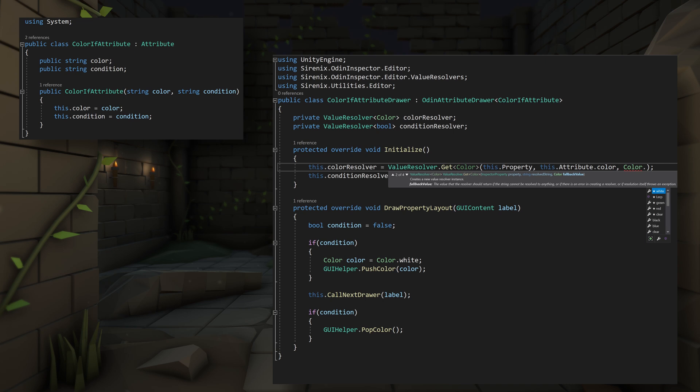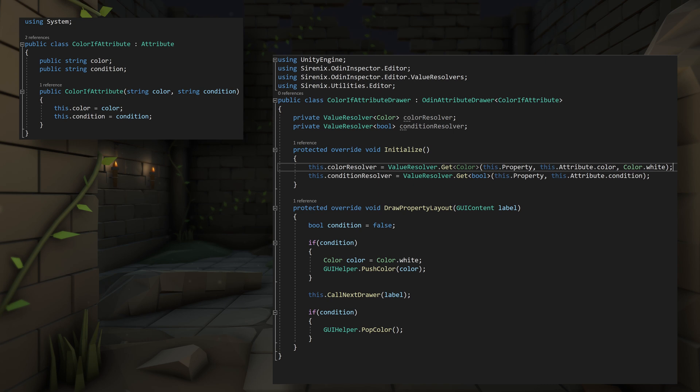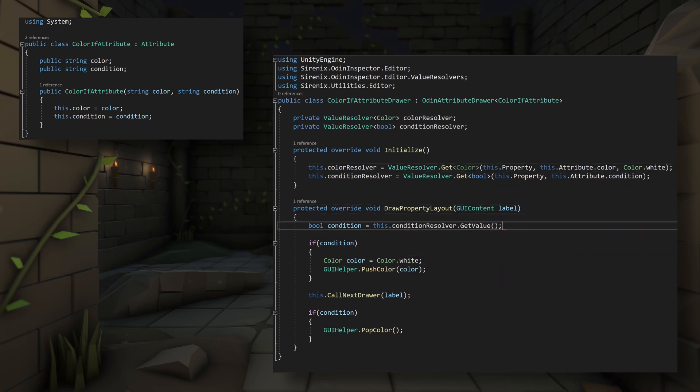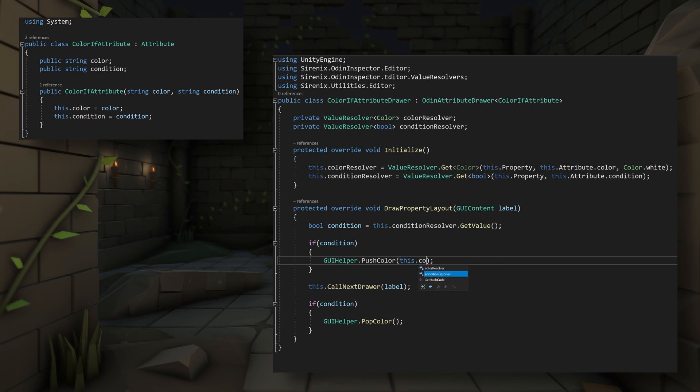Otherwise, the resolver might return the default fallback color, which will have zero alpha and will appear transparent. With these instances created, we can then get rid of our default values for the condition and the color in the DrawPropertyLayout function, and we can do this by calling getValue on the corresponding value resolver.